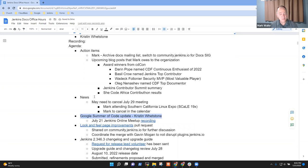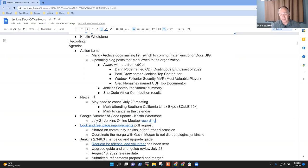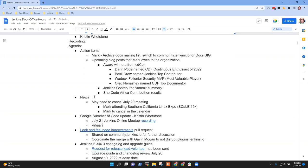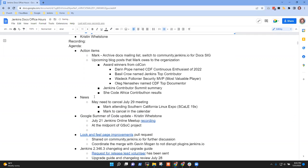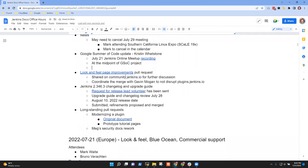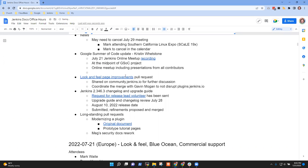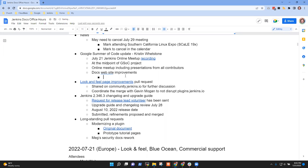Google Summer of Code update. Kristen, why don't you give a brief summary of Vihan's amazing work so far? Sure. So we've reached the midpoint of Google Summer of Code. We're halfway through the summer already. Yesterday there was an online meetup where all the different students gave a midpoint presentation about their stuff.